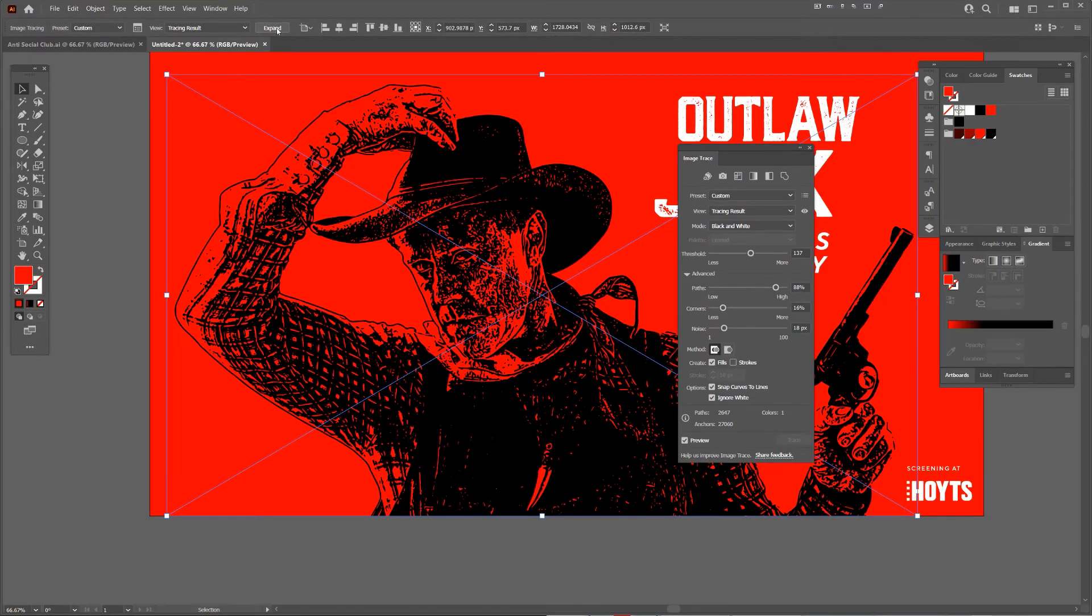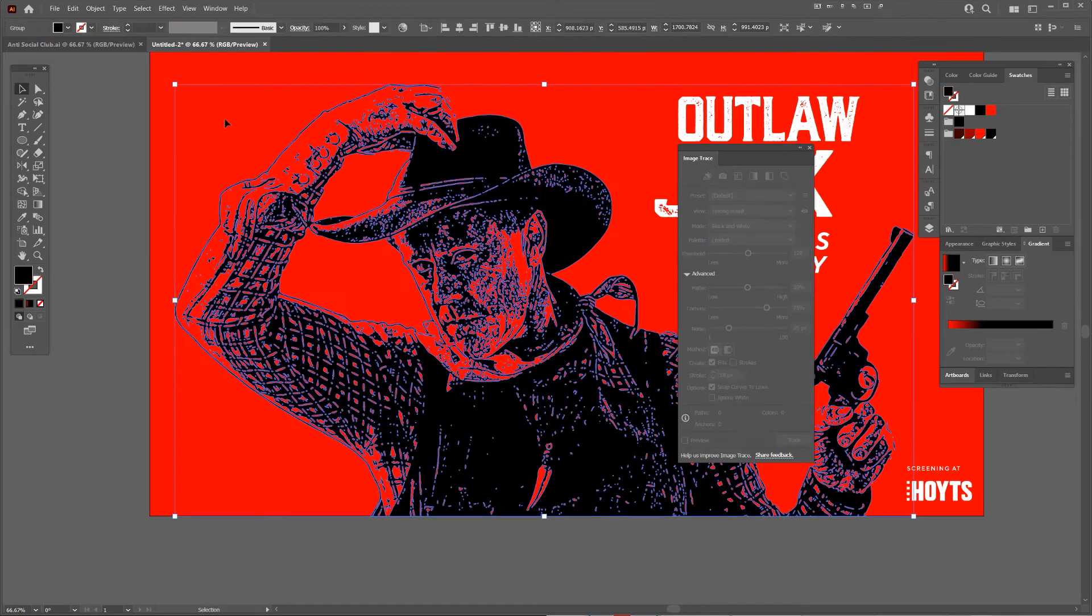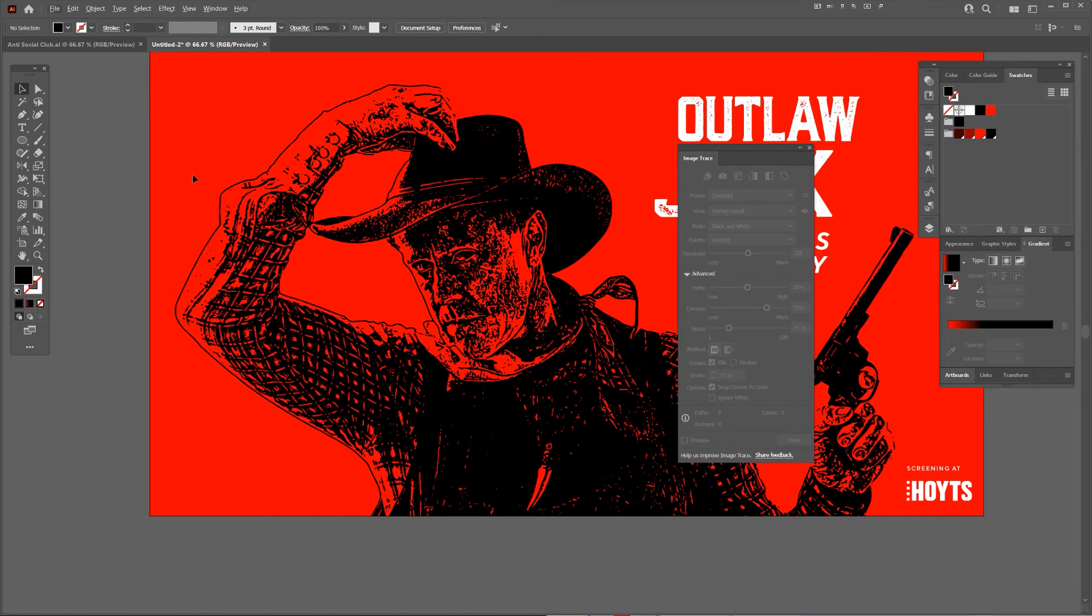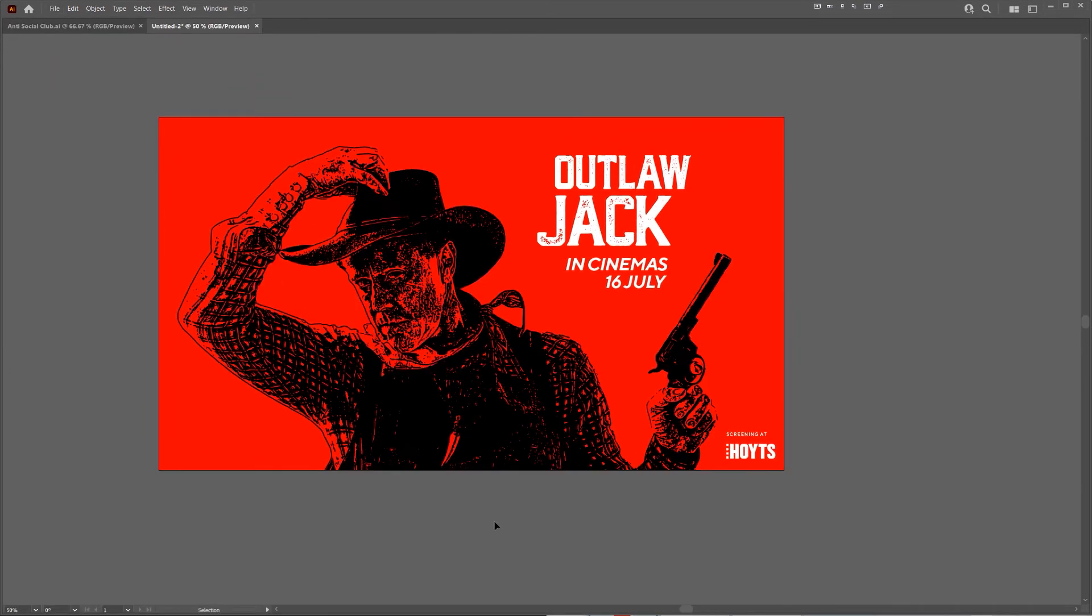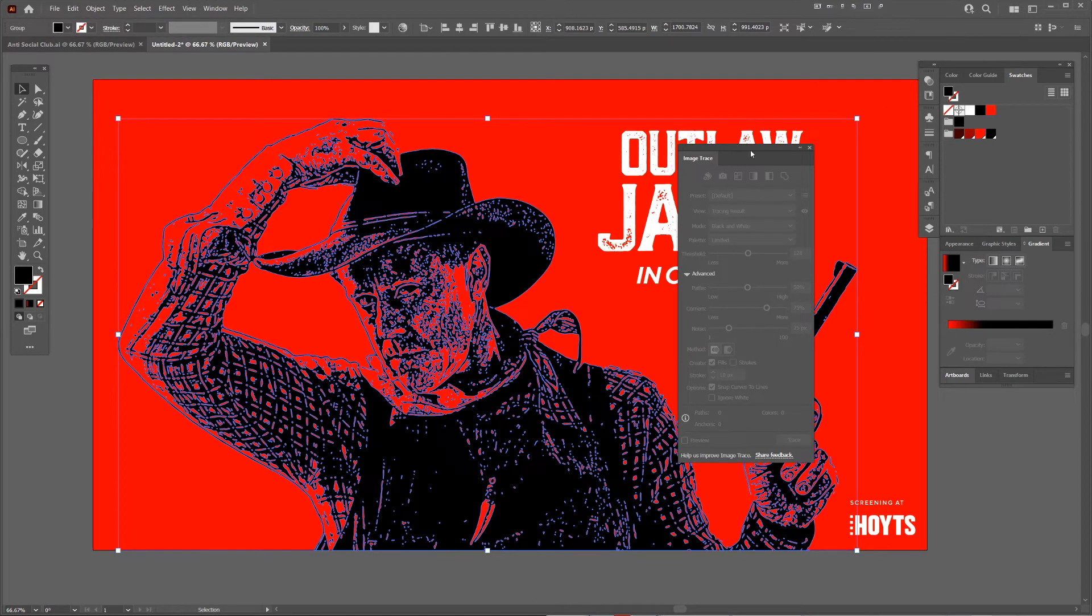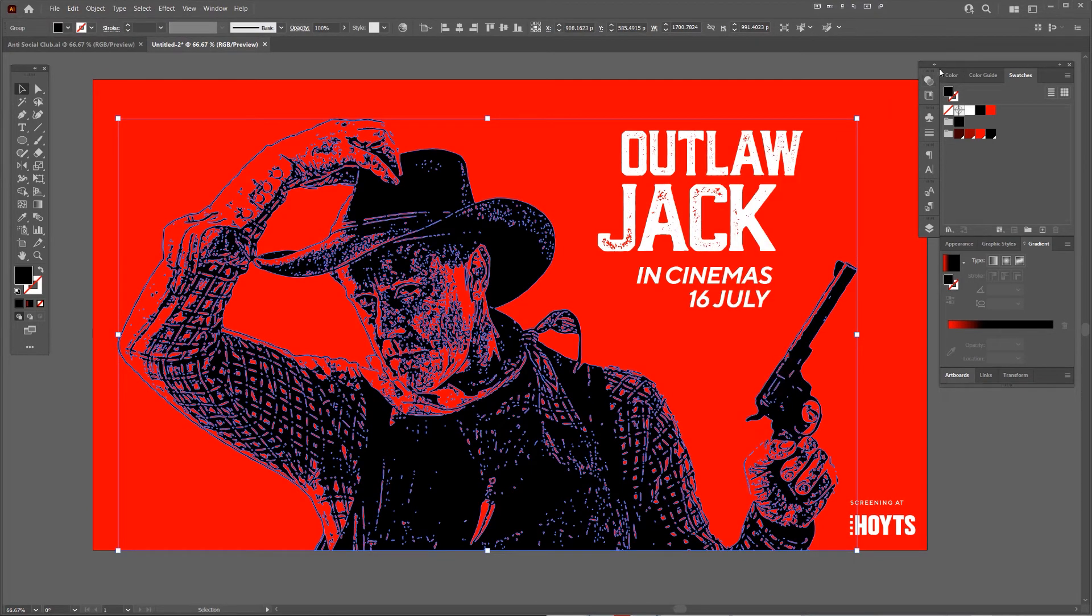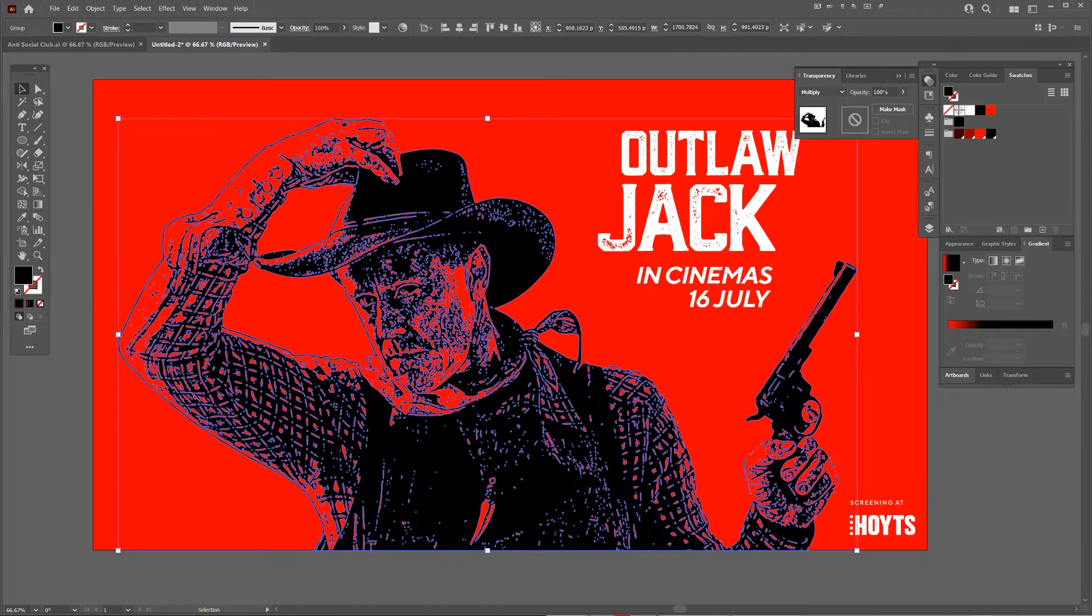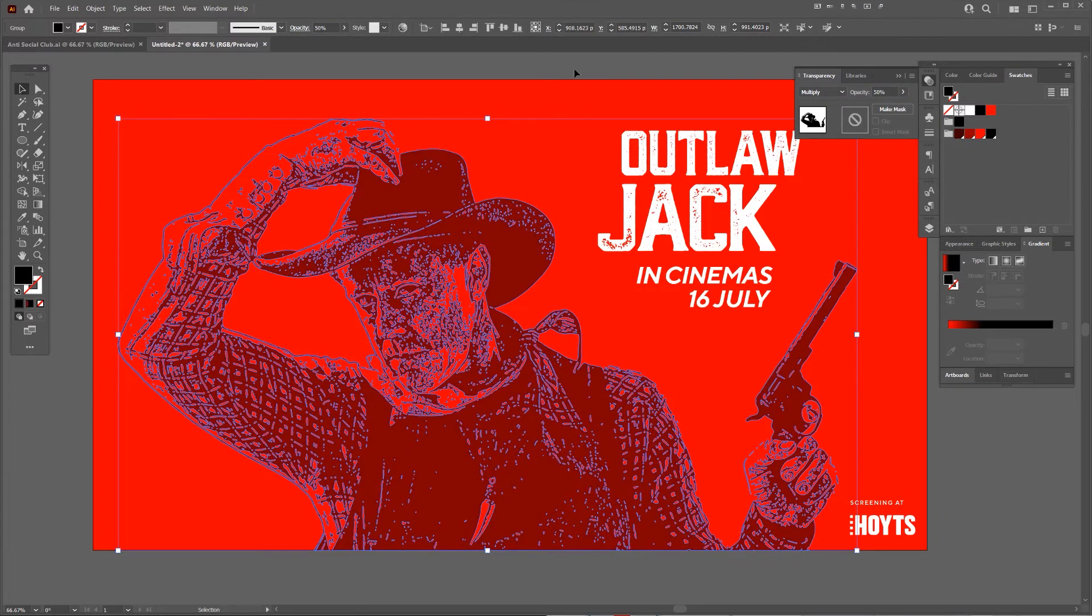All I've got to do is press Expand on the top left corner, and now I've got this cool outlaw. I can left-click on the guy, go to the Transparency panel, change it to Multiply, and drop the opacity to 50 percent.